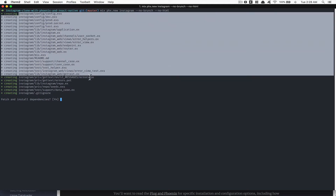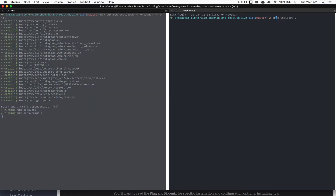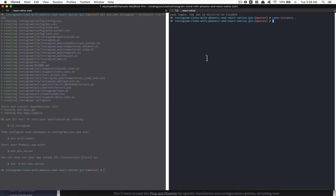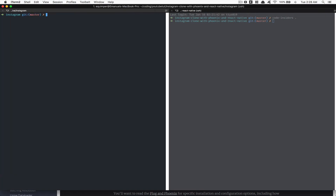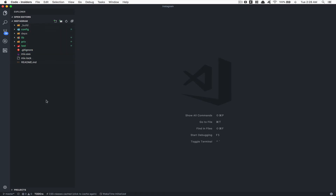After pressing enter, look at all the files and folders it creates. It asks to fetch and install dependencies — press enter since 'Y' is the default. The command it runs is `mix deps.get`, which for those coming from Node.js is almost like `npm install` after you have your package.json. It compiles all the dependencies, so while that runs we can open the project in Visual Studio Code.